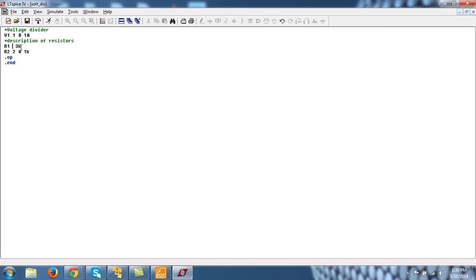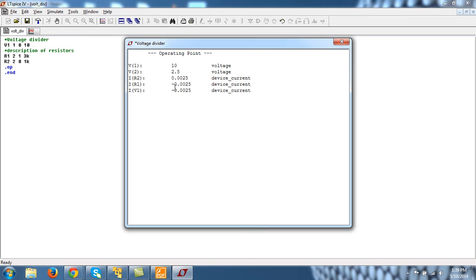I have just changed the node order. Save and run. And now you see that IR1 also has a minus sign.